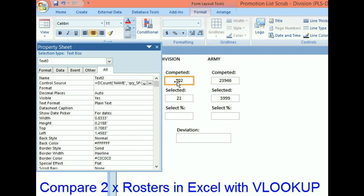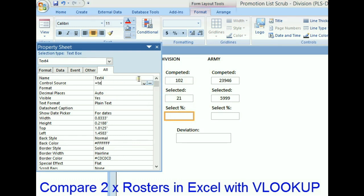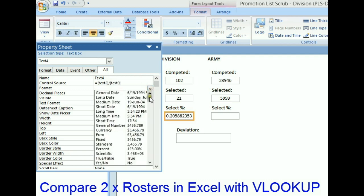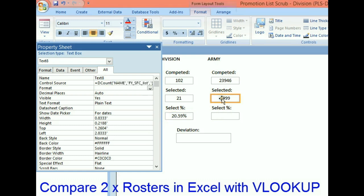To calculate the percentage, it's just the selects divided by the number of people that competed. Text Two divided by Text Zero — format it as a percent — and that gives a 20.59% select rate.